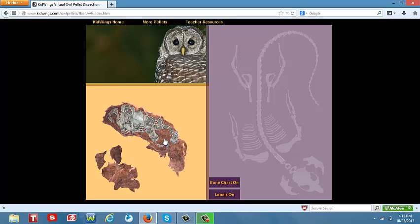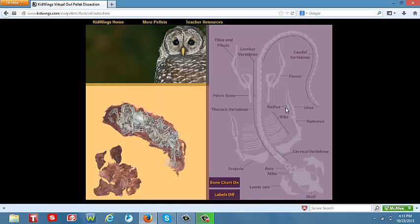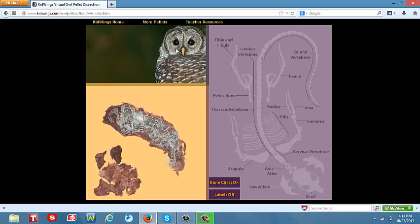Students may also turn the bone chart on, which will give them all the bones at the top that need to be placed on the skeleton on the right hand side of their screen. Students may even place labels on their skeleton, place a bone chart above their virtual owl pellet, or click on the fun facts on their skeleton on the right hand side of the screen.